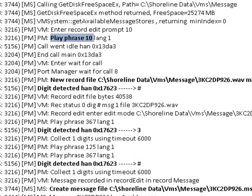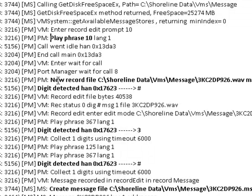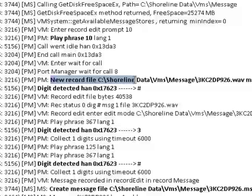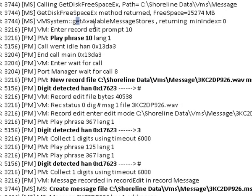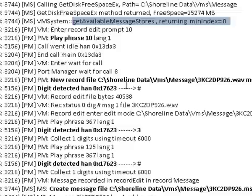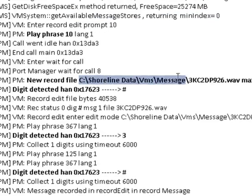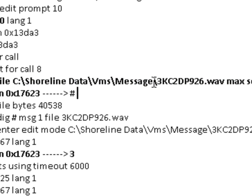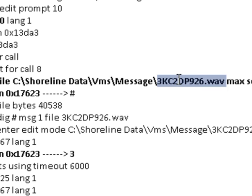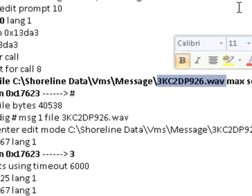At this point the ShoreTel has gotten available message space and is now recording the actual voicemail message. And this is where that cryptic 3KC2DP926.wav that we saw in the intro clip is created. And we can now associate this file name with this mailbox and we'll have the pointer to the message file to retrieve.